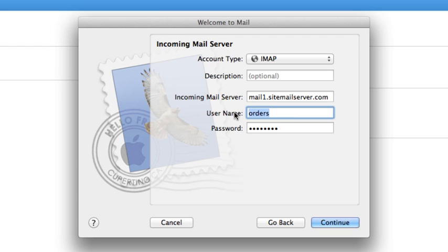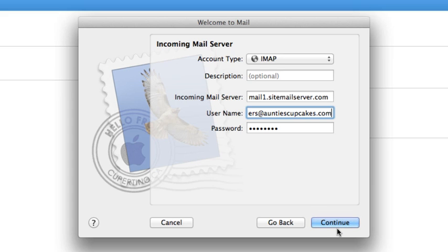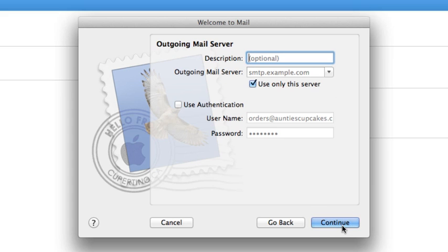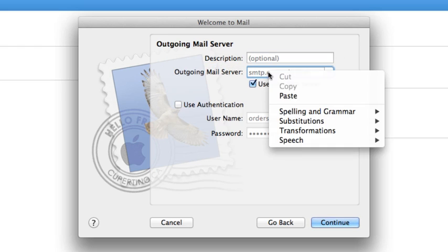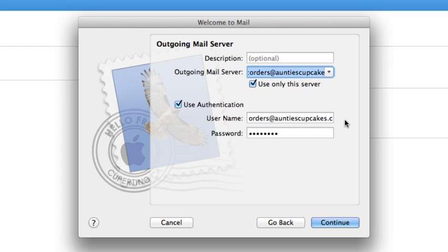Paste it right here. Your username is the same as your email address, so let's type that in and click Continue. Our outgoing mail server is the same as our incoming mail server, so let's paste that again. We're going to click to use authentication, because Website.com does require authentication every time you send out an email. And that's all filled out for us.